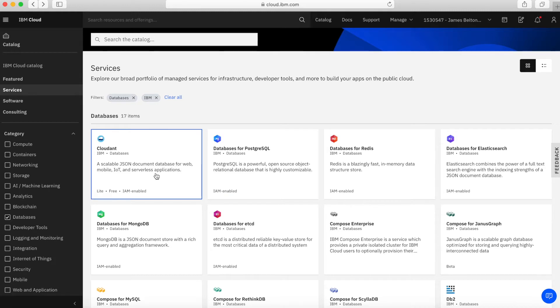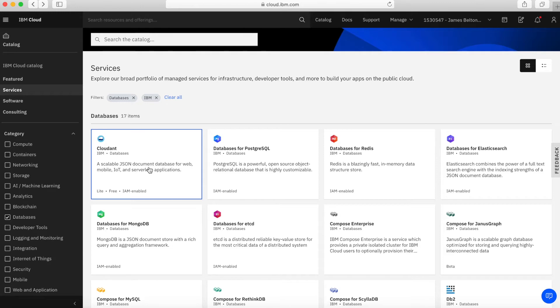First up we have Cloudant, and Cloudant is a JSON or document database. A JSON database is really good for web, mobile, IoT, serverless-type applications where you don't want to have a fixed schema.